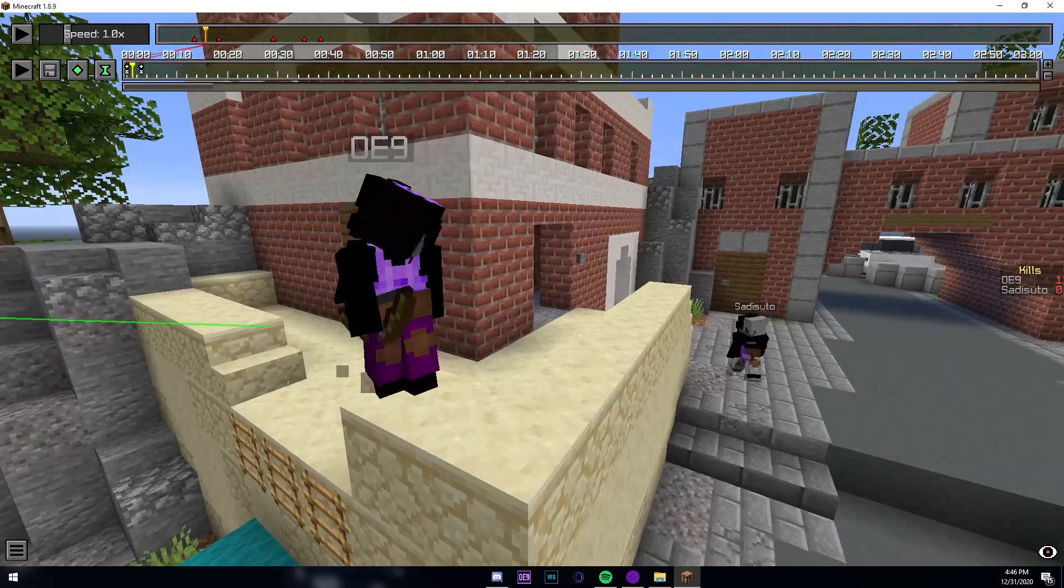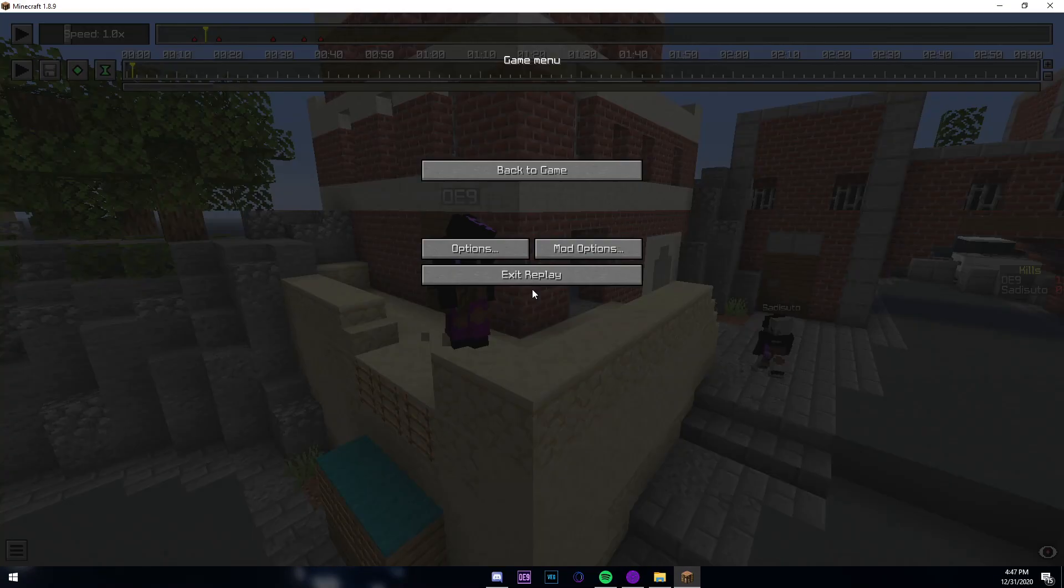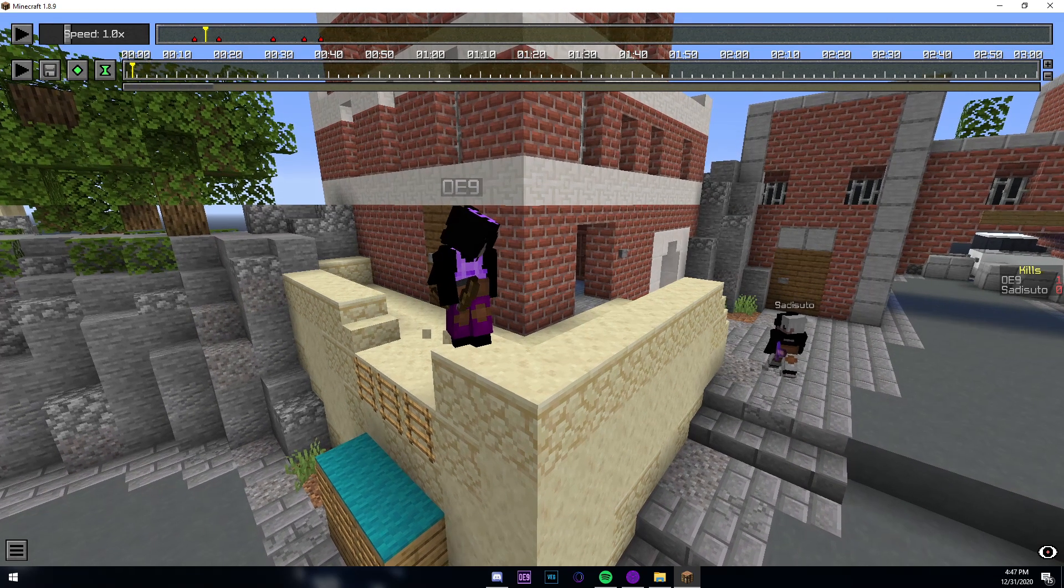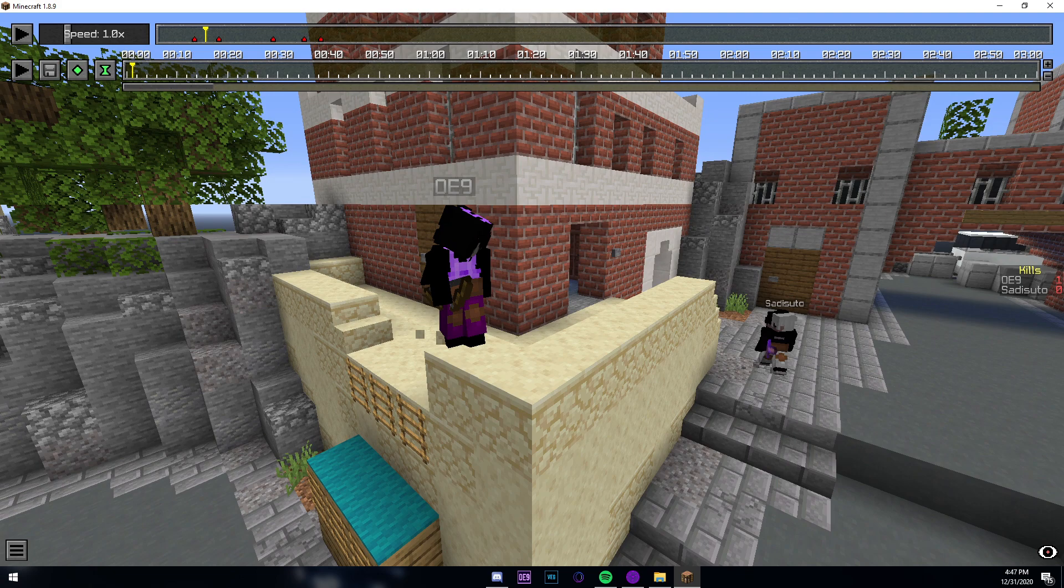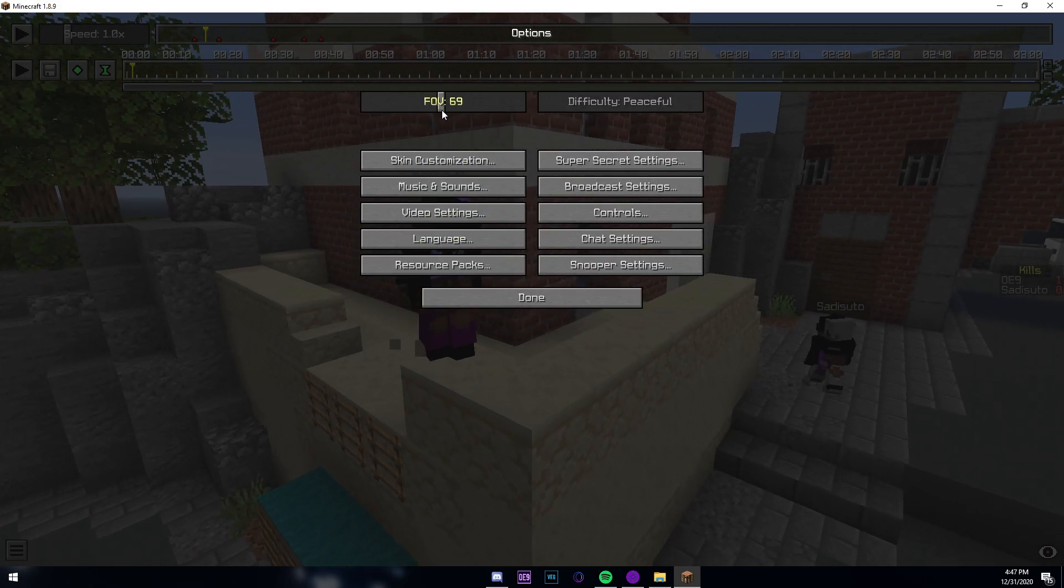One last thing: FOV. A lot of people don't realize this but your FOV has a very big impact on your camera pathing. I recommend for first person, which I'll show you in a second, you do 70 FOV which is normal.